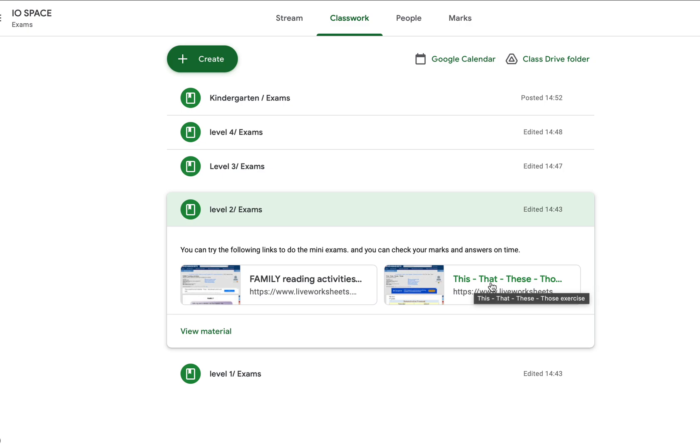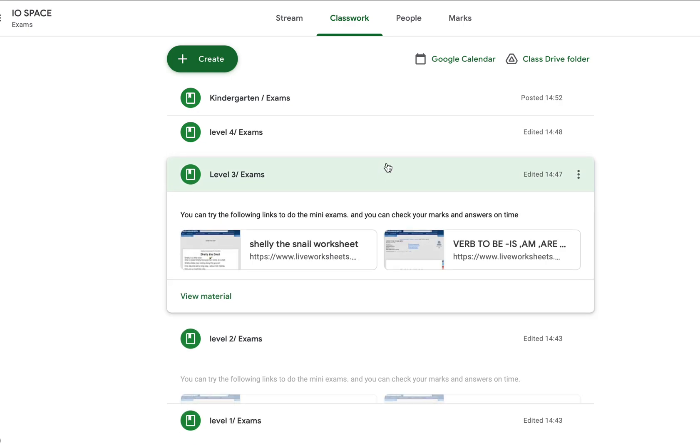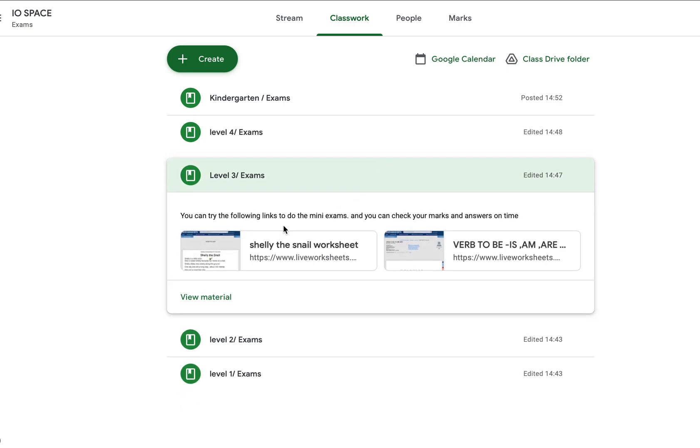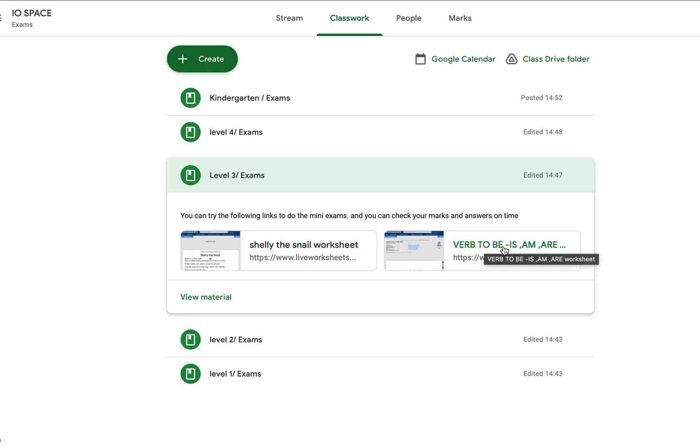Level 3 has a comprehension worksheet on 'Shelley the Snail.' You have to read the paragraph, and there will be five questions you have to type the answers for. The second one is am, is, are - the verb 'be.' There will be 20 questions you have to answer.